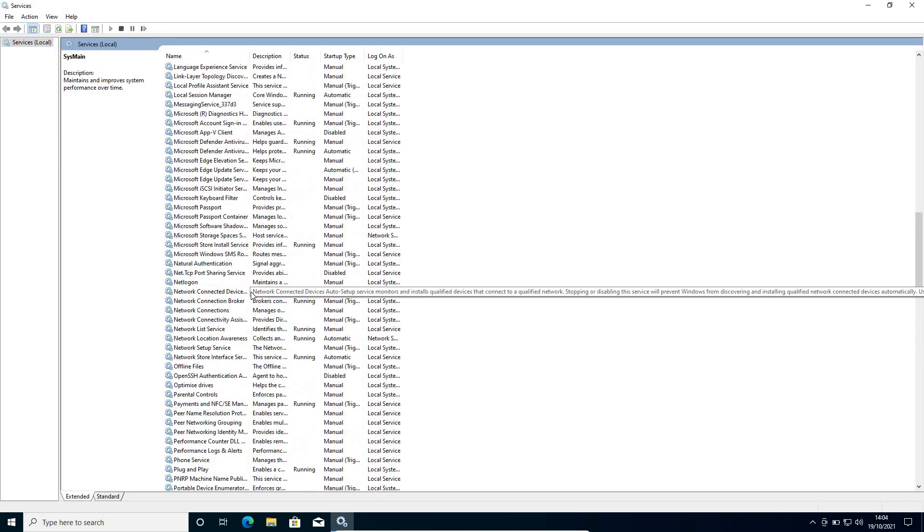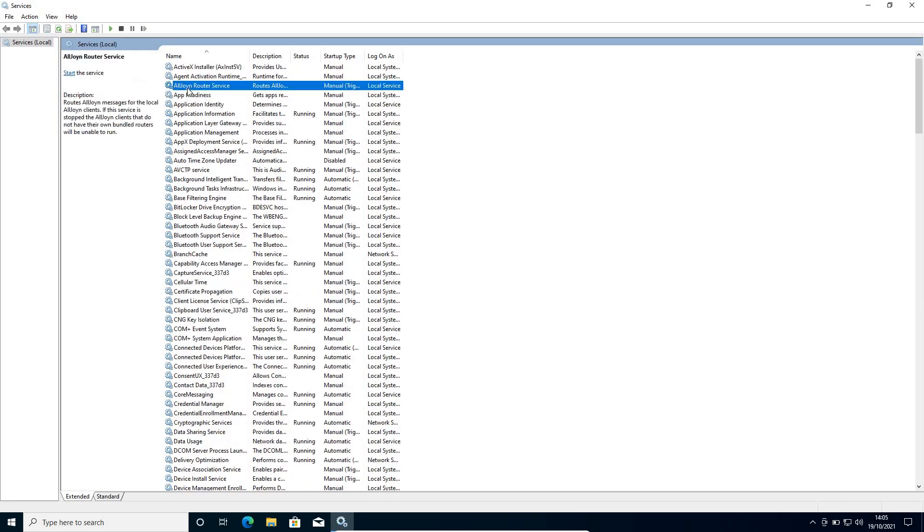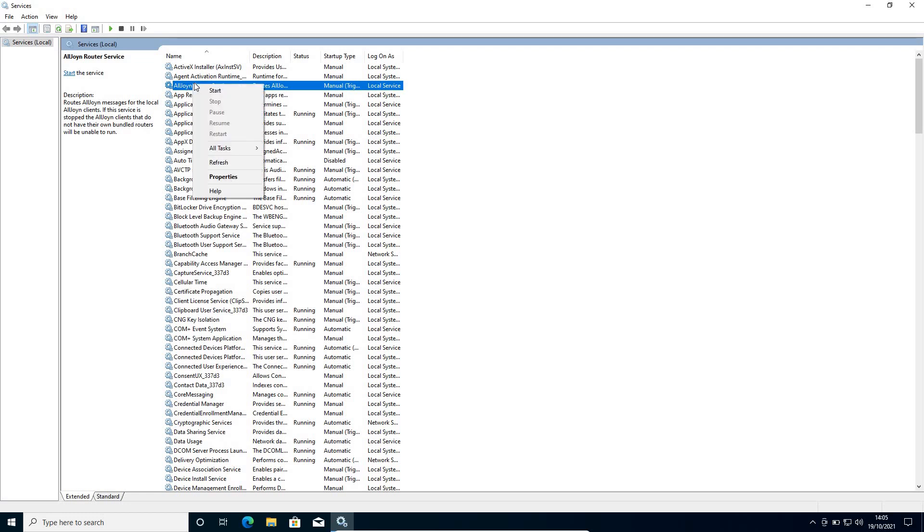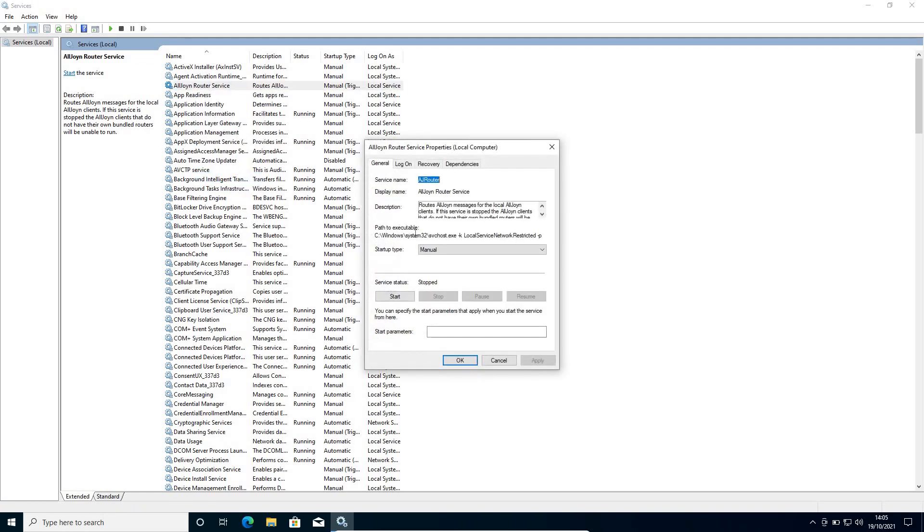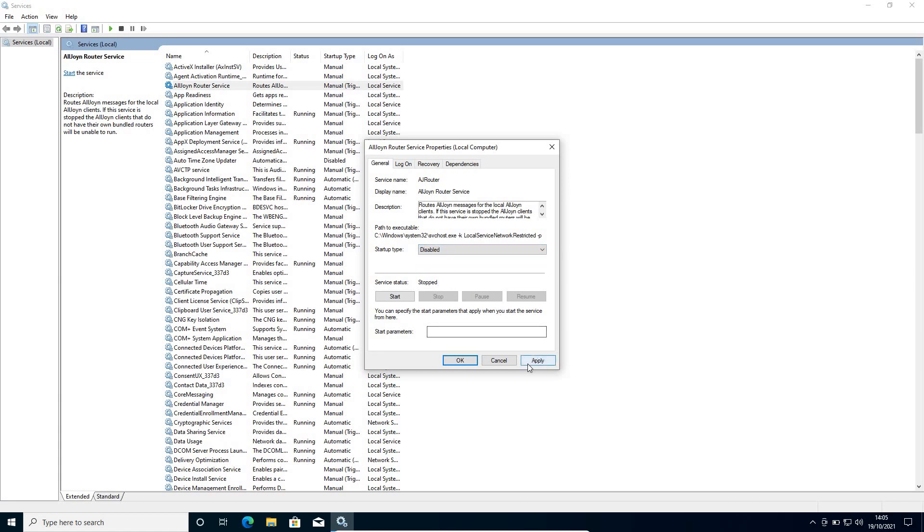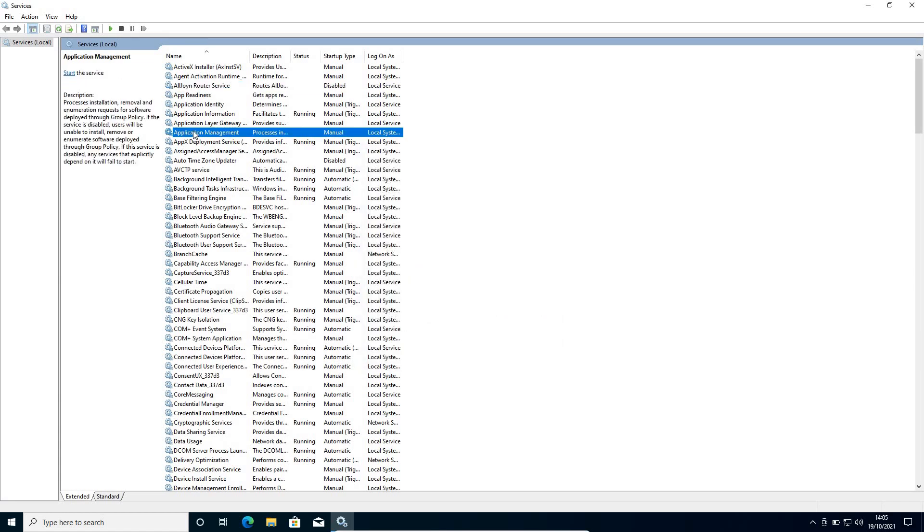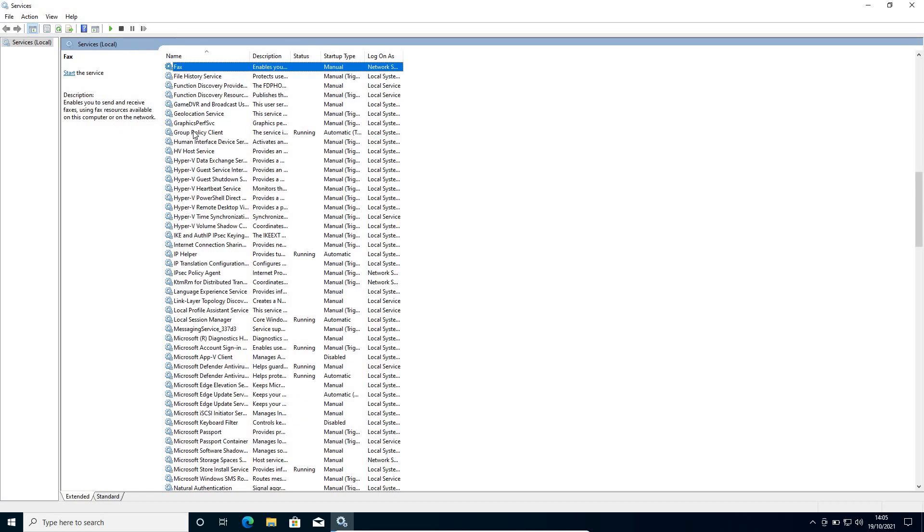Once this is done, we need to go to at the very top, all join router service. So if you're not connecting your computer to smart TVs or refrigerators, then you just need to do a right click, go to properties and here from manual click on disable, then apply and OK. Now we will look for fax service.